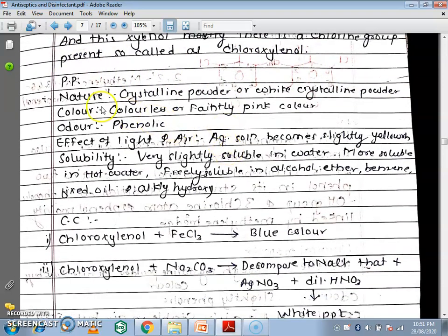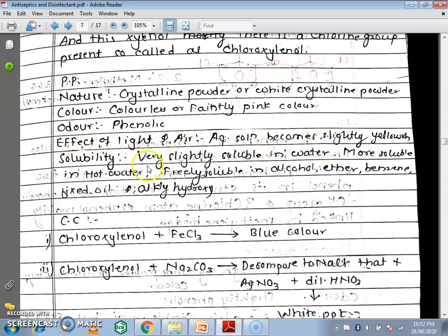Next we will see the physical properties. First, the nature: it is a crystalline powder or white crystalline powder. The color is colorless or faintly pink. The odour is phenolic. Regarding the effect of light or air, the aqueous solution becomes slightly yellowish. Regarding solubility, it is very slightly soluble in water, more soluble in hot water, and fairly soluble in alcohol, ether, benzene, fixed oil, and alkali hydroxide.